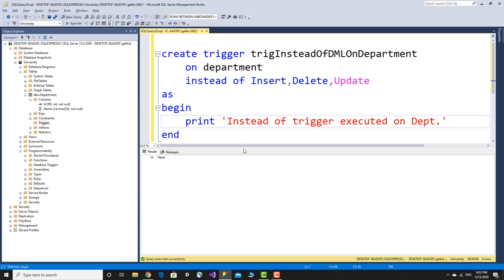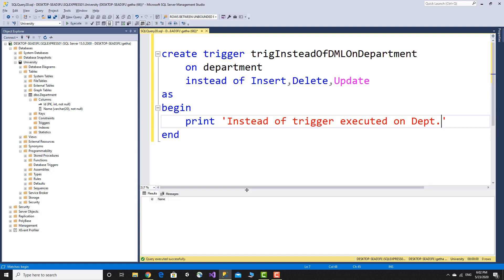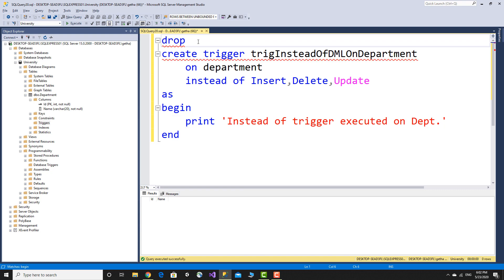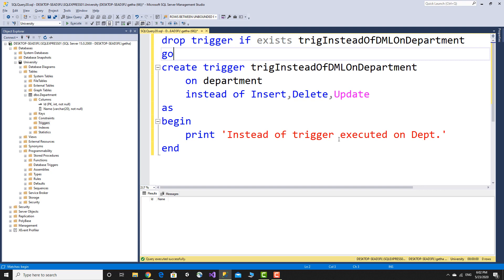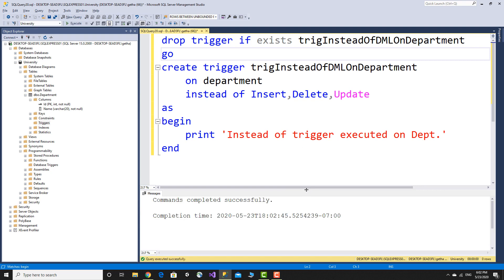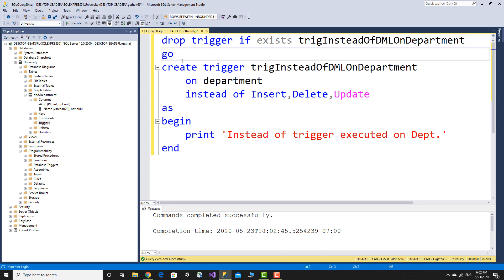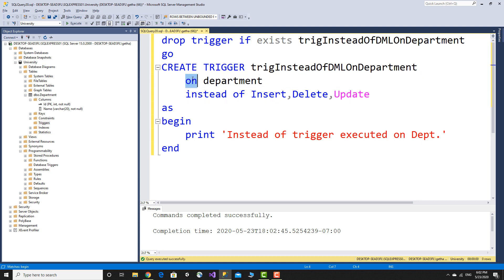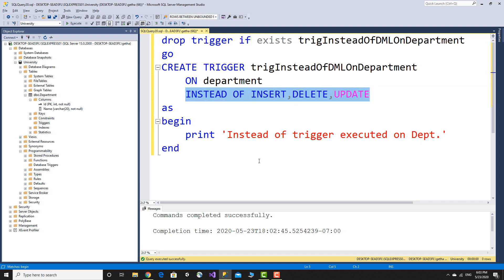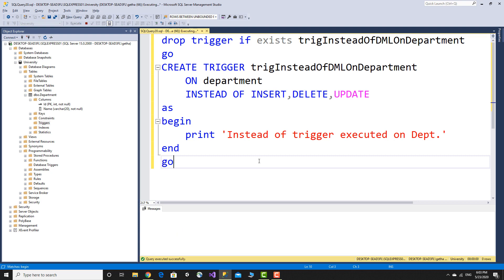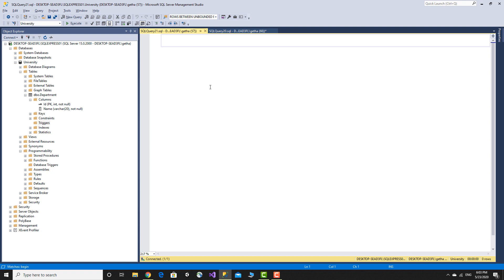Now let's look at the department table. We will drop the existing trigger using drop trigger if exists, then create a new instead of DML trigger on the department table using the query browser.